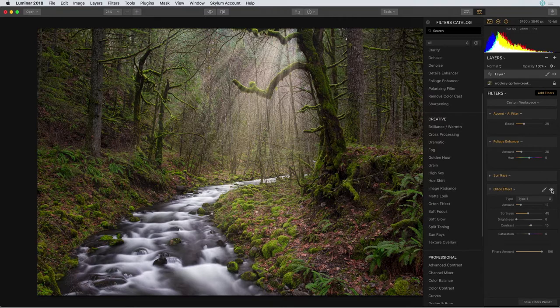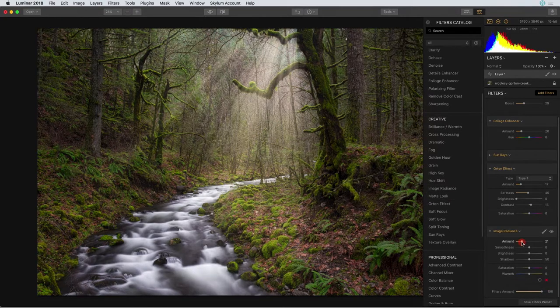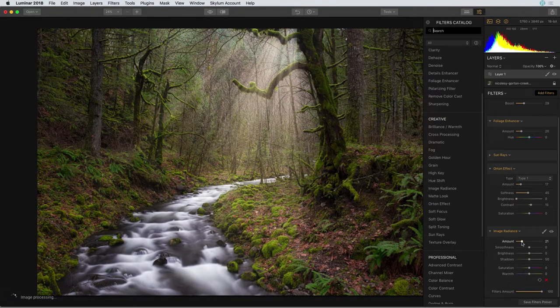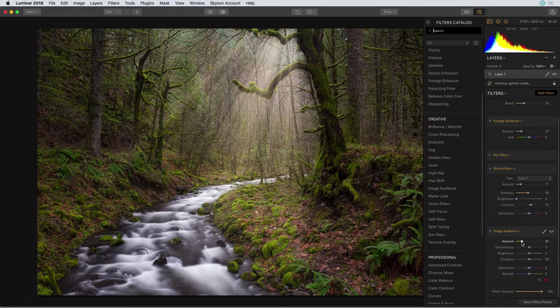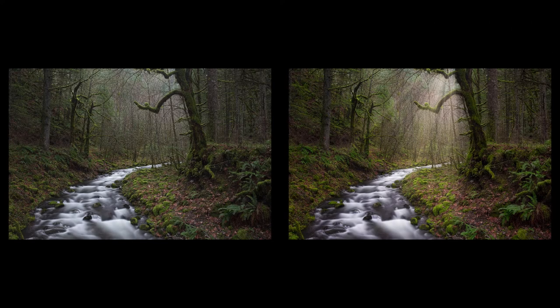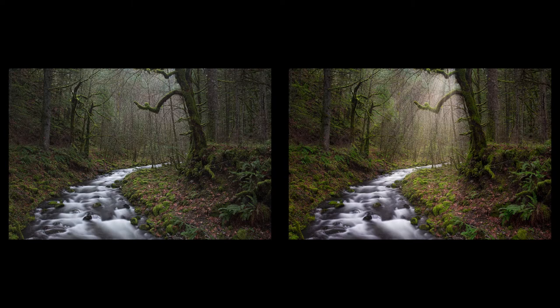And now the other filter I really like to use is Image Radiance. This filter is similar to the Orton effect but it does a better job of adding a very nice subtle glow to the photograph. Not so much that the photo looks over processed but just enough to really make it pop. And so there you have it. This is a photo that started out a nice composition but with the filters in Luminar I was really able to add some punch and some drama to the photograph.